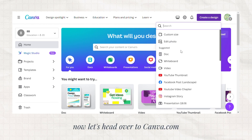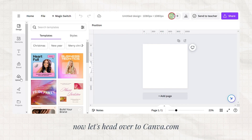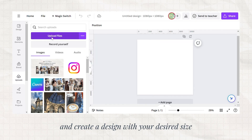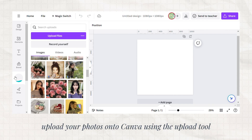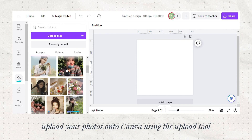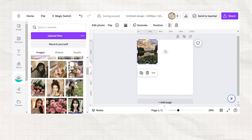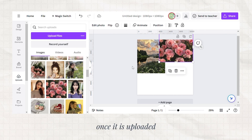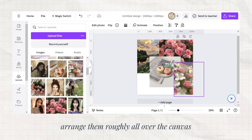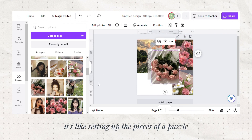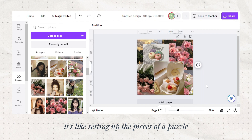Now, let's head over to canva.com and create a design with your desired size. Upload your photos onto Canva using the upload tool. Once they are uploaded, arrange them roughly all over the canvas. It's like setting up the pieces of a puzzle.